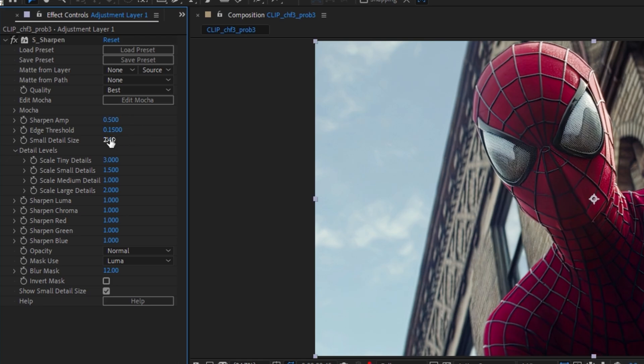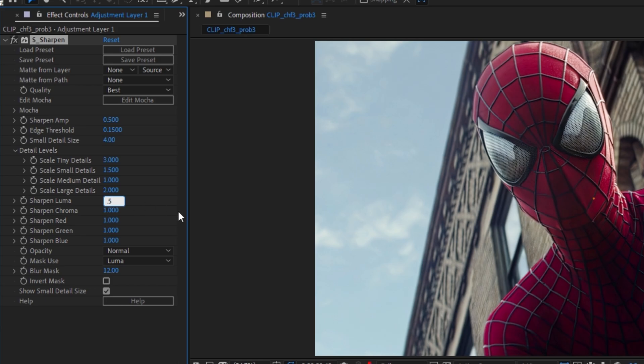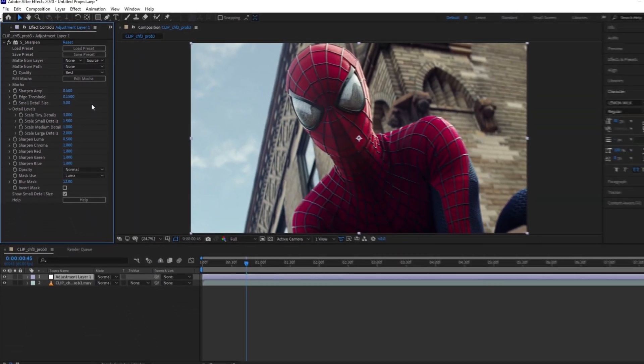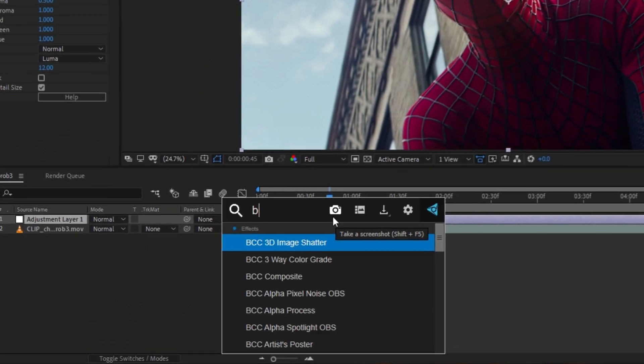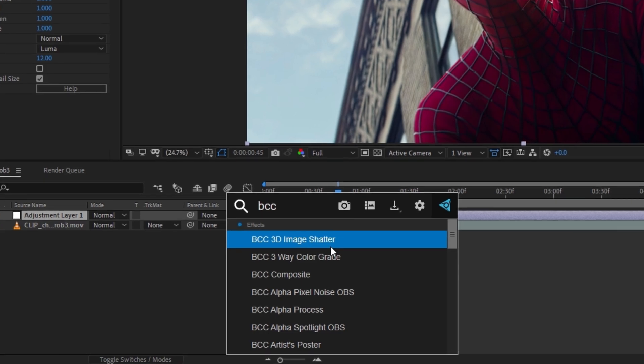After that, we will set the Sharpen Luma to 0.5 also. And you can try the Small Details up to 5 if you want. After that, we have to add the BBC Unsharp Mask.